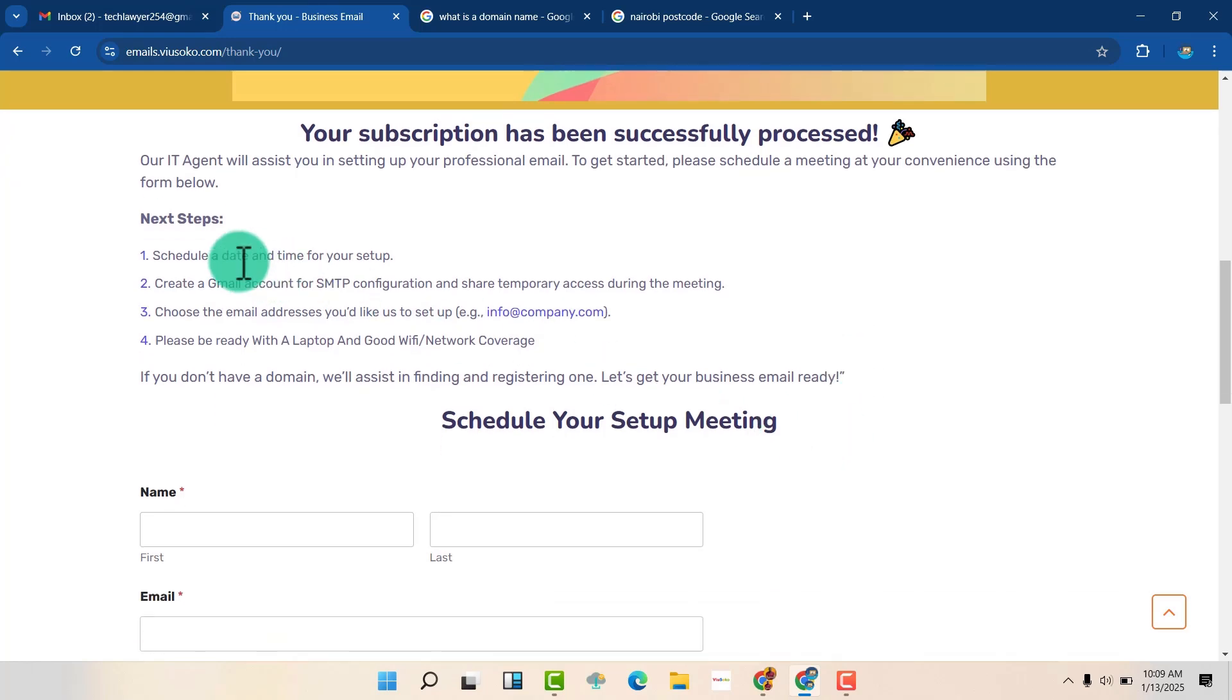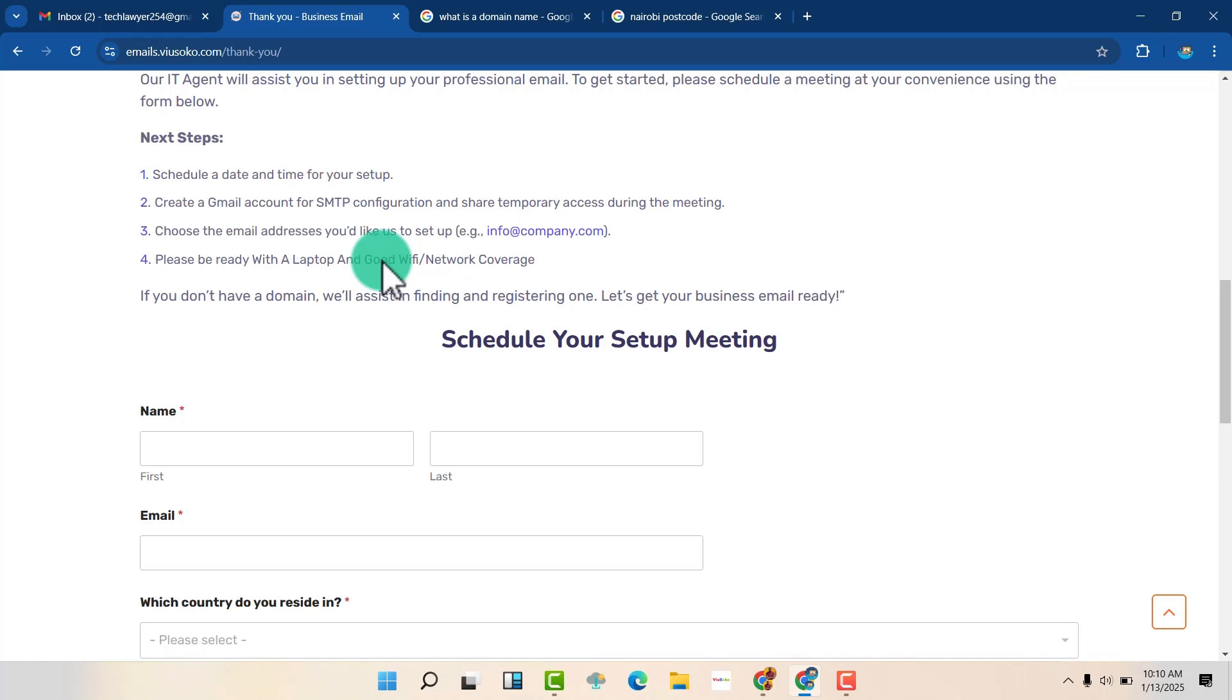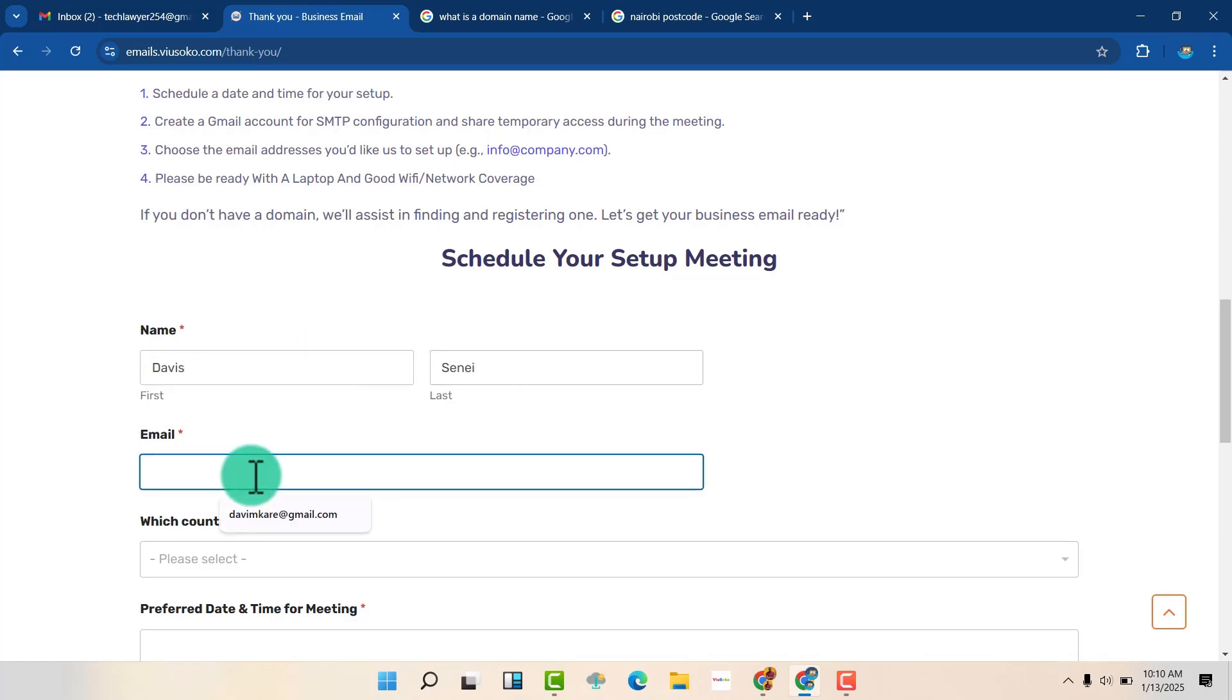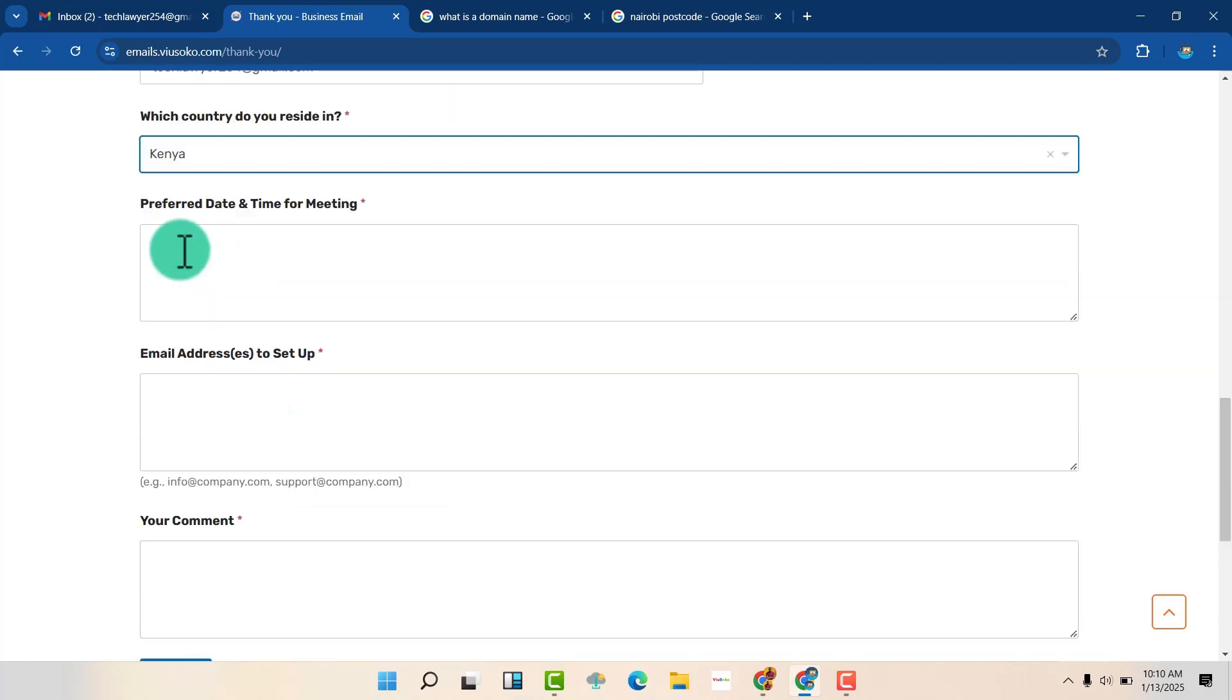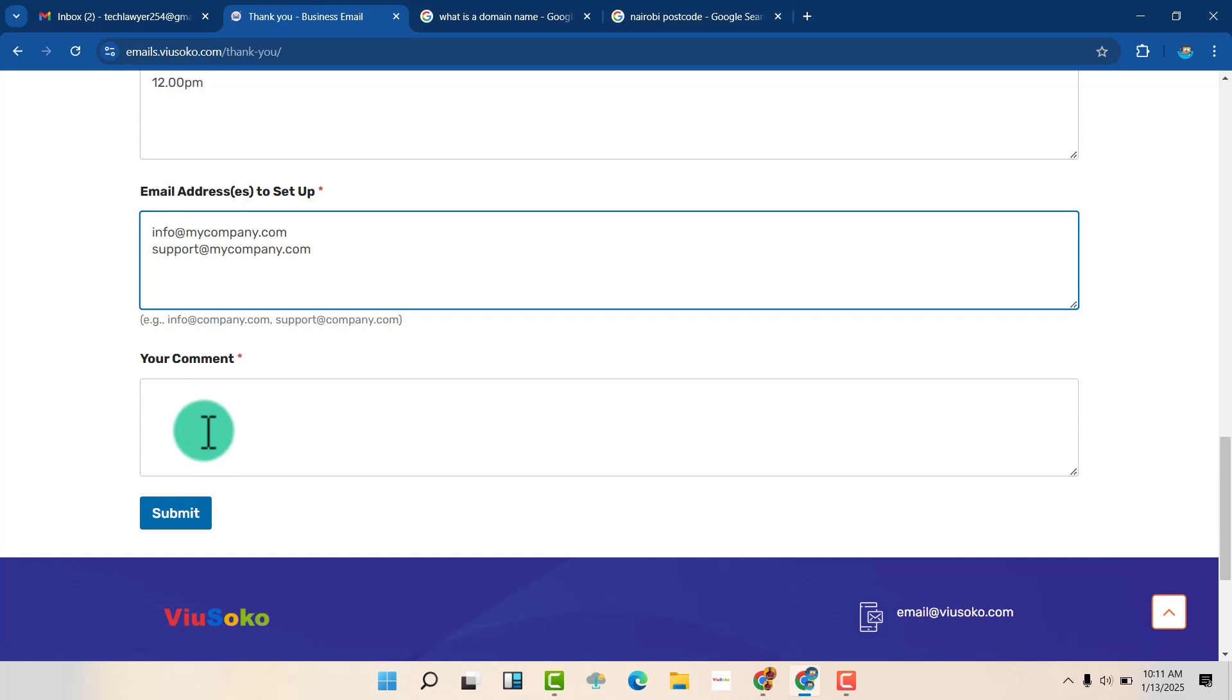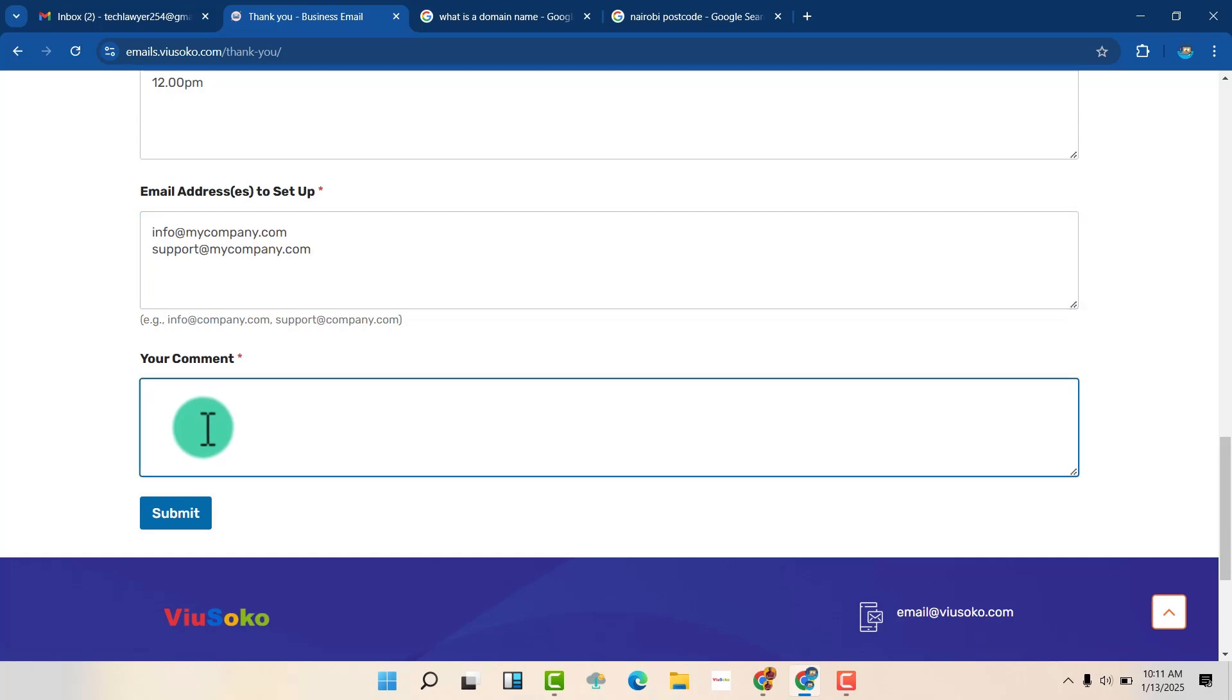Now we are going to do these steps. We are going to schedule a date and a time for your setup and we are going to do all this. So we are going to fill these details so that we can know when to contact you so that we can help you set up the whole thing together. So let me fill this. So here we are going to, if you bought two emails, now you can say which emails you will want. Maybe info at and maybe support. Then you can make any comments that you will want. And then you are going to submit this.